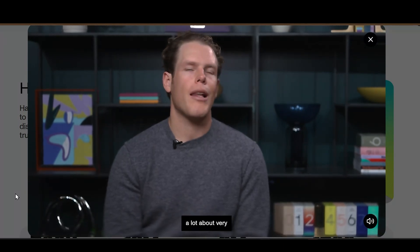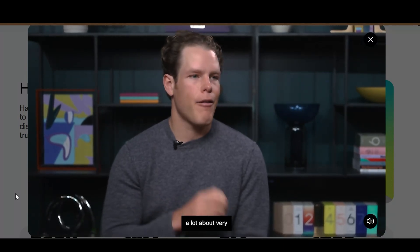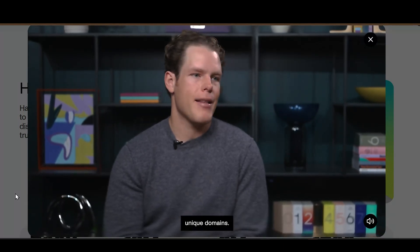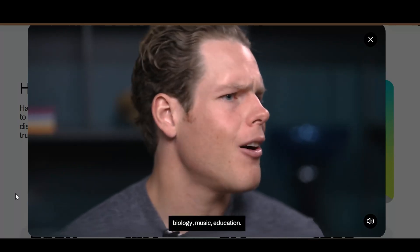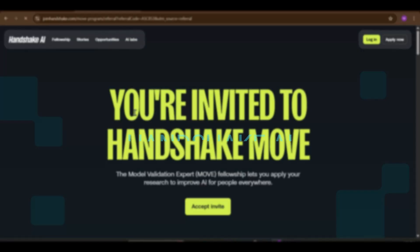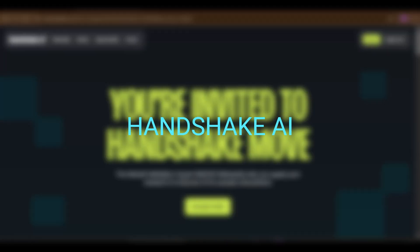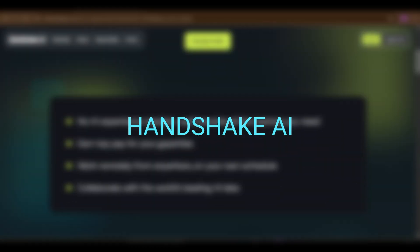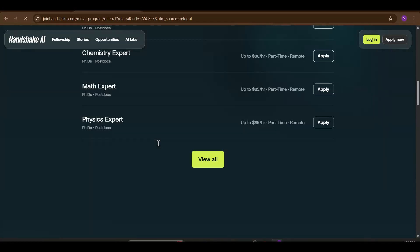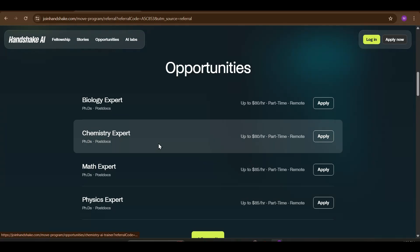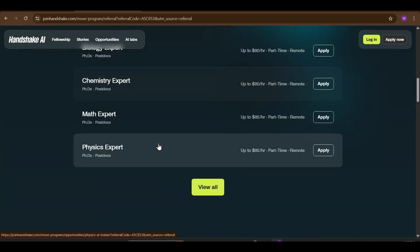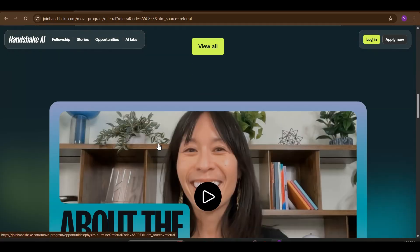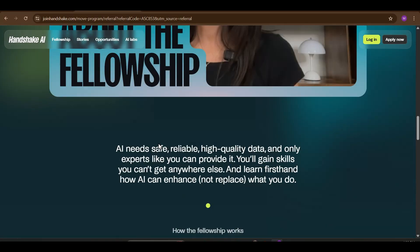Experts that know a lot about very unique domains — mathematics, physics, chemistry, biology, music, education. In this video, I'm going to show you step-by-step how to apply on the Handshake AI platform, from creating your profile to understanding the payment process and how you'll actually get work on real AI projects.